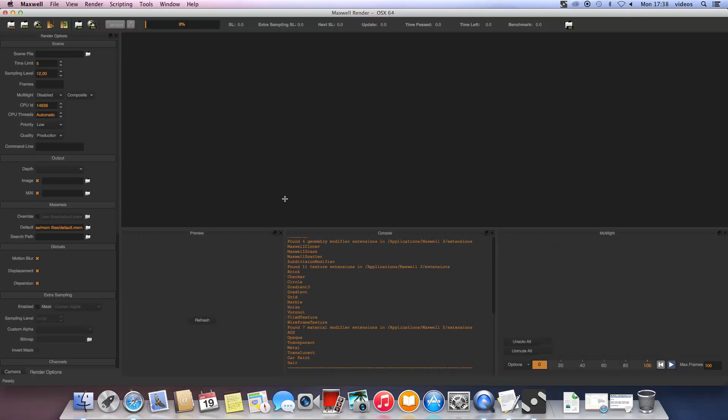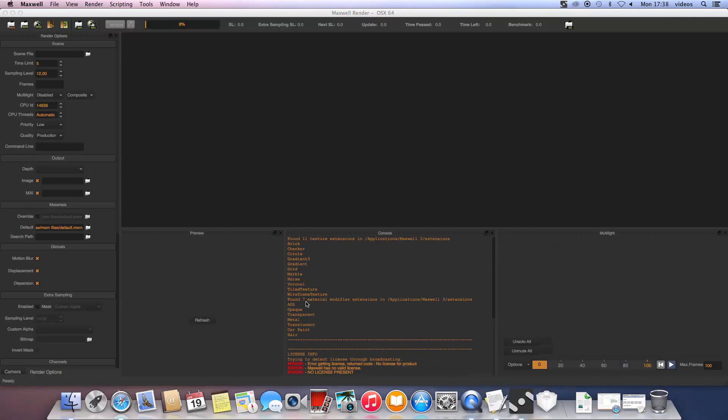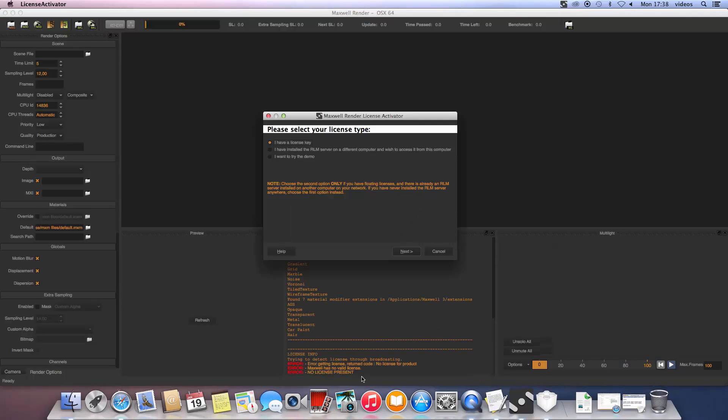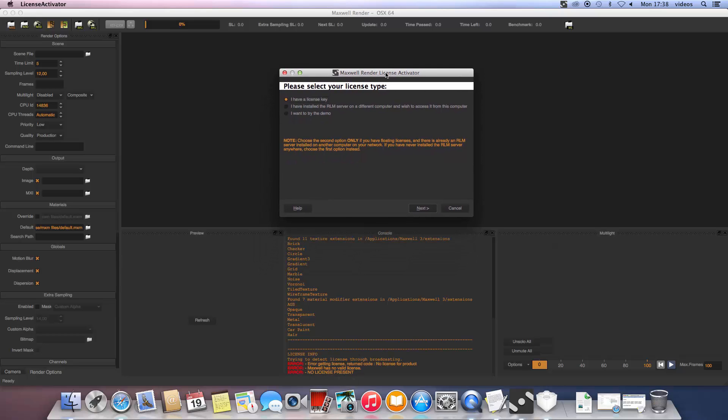If not, you can manually launch it by clicking the license activator icon included in the Maxwell application folder. In the next window, we will choose the first option since we have a license key.